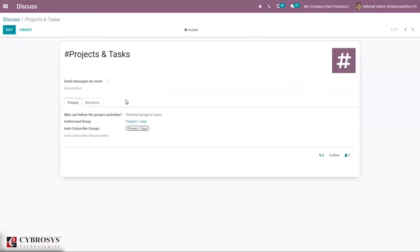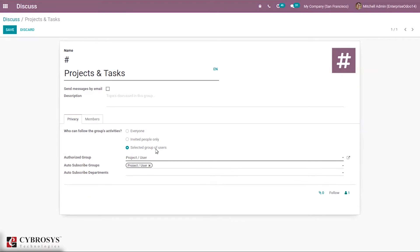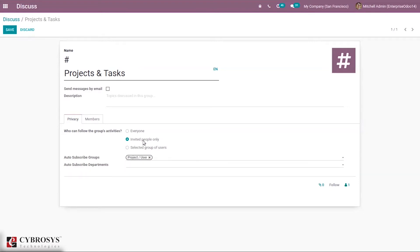If you choose channel settings, it is possible to edit the configuration. On the top you can find the channel name. The user can also find options to enable sending messages of this channel by email. The user can set the privacy of the channel and provide a description. To set privacy, here you can see a Privacy tab under which you can manage the privacy of the group. Here you can find a field that is 'who can follow the group's activities.' The user can select one of three options: everyone can follow the group's activities, invite people only, or a selected group of users.